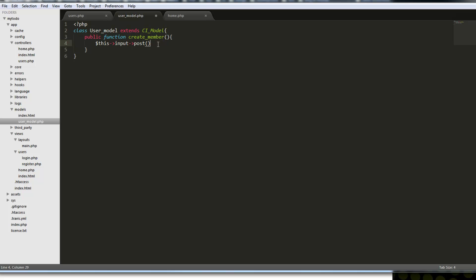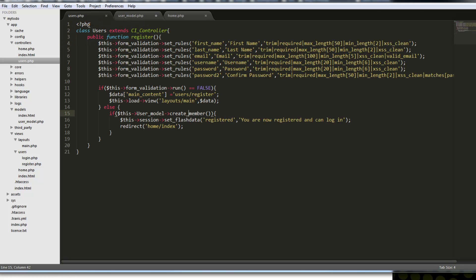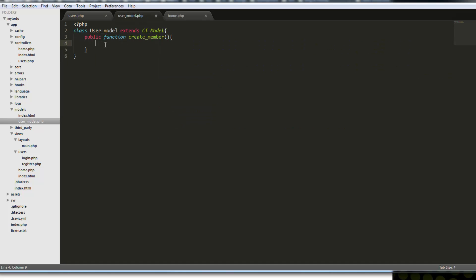We're going to create an array of the POST data. We could do this in the controller, but it's good practice to try to keep your controller thin and have most of the data manipulation go on in the model. It's really just preference, but I'm going to put it in the model.